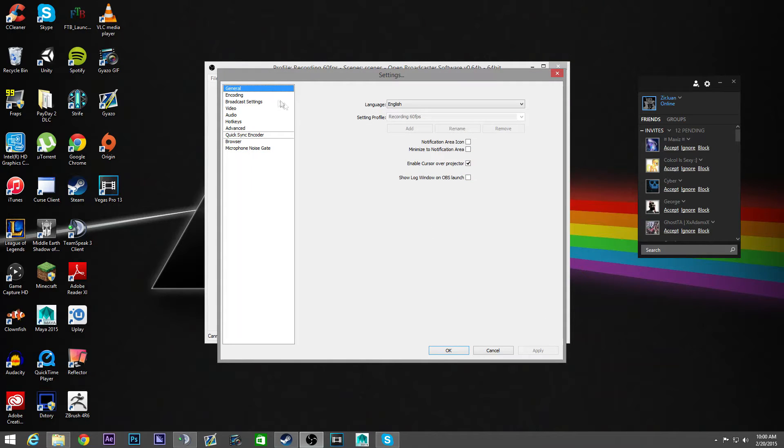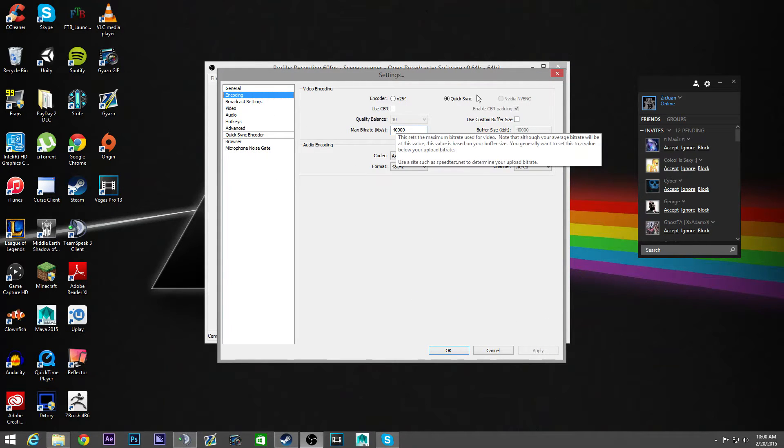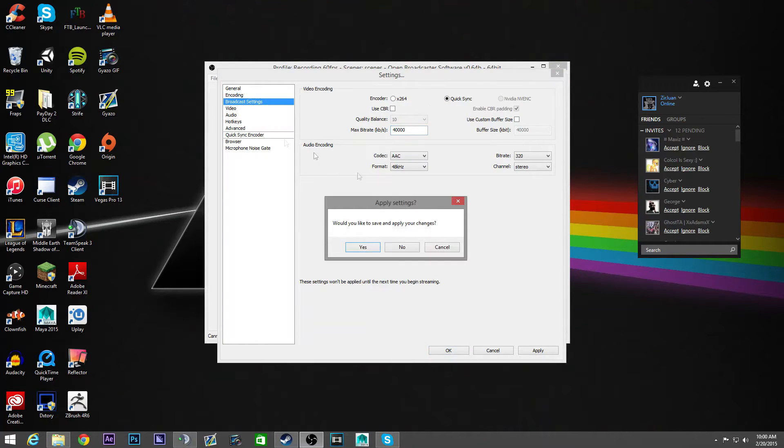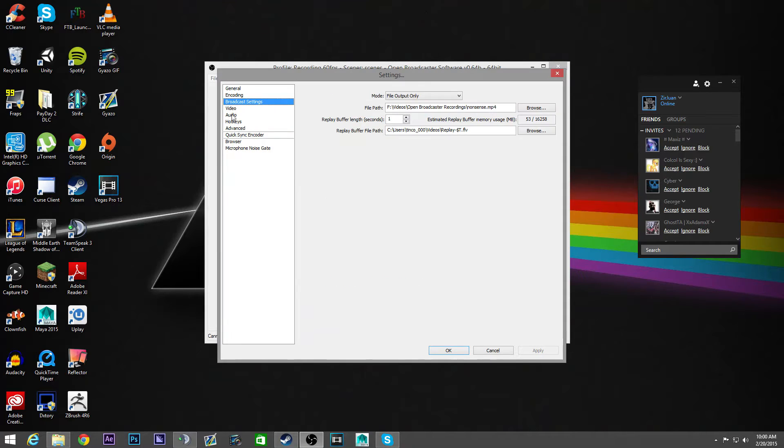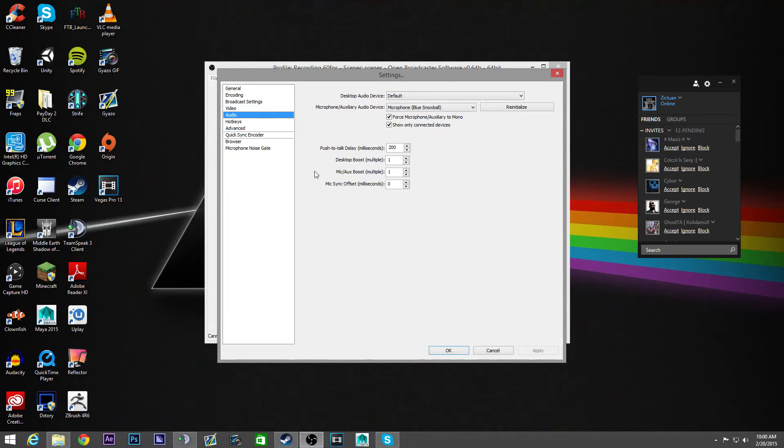So you go to settings, encoding, check quick sync, max bitrate 40,000. Other stuff doesn't matter, doesn't really matter as long as you don't put like 500 FPS or something. Even then I don't know if it matters.